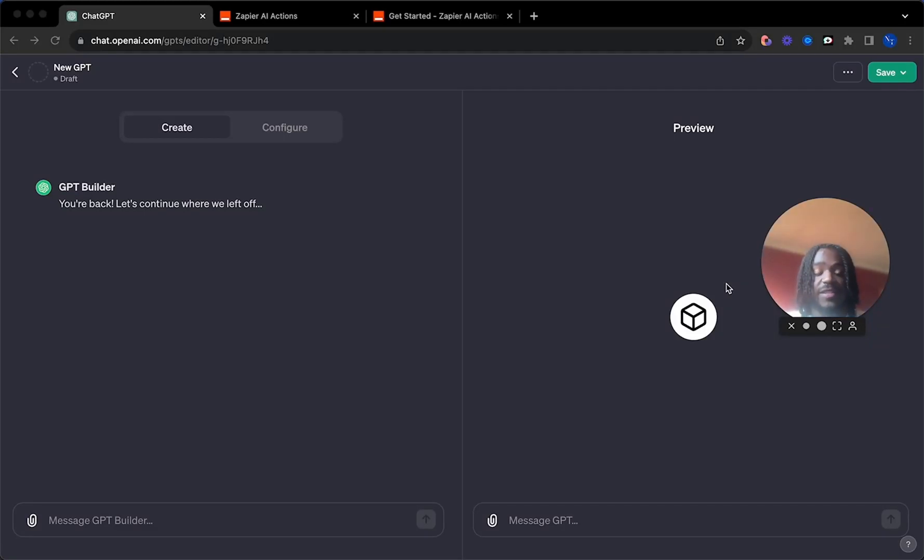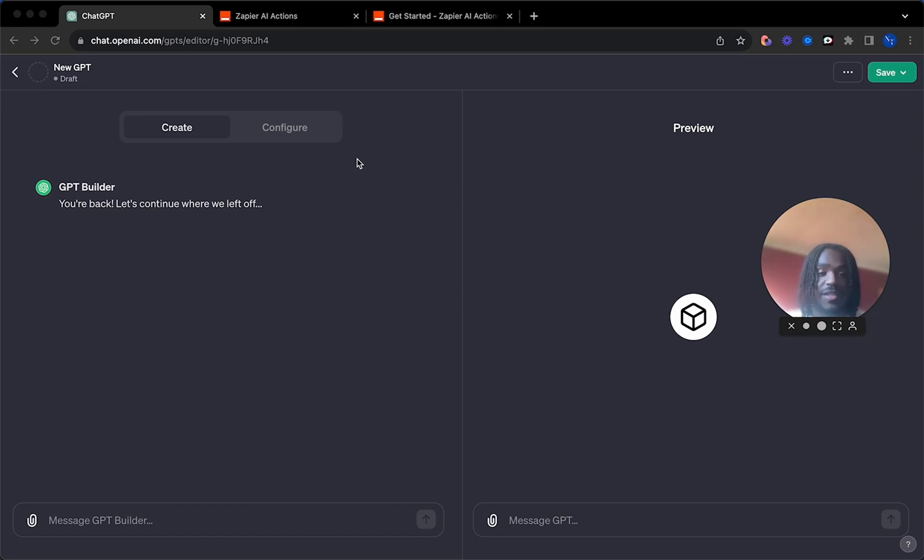Hey, what's up guys, it's Tyrese here, and today I'm going to show you how to make a basic Zapier AI Action Bot with custom GPT in under 10 minutes.